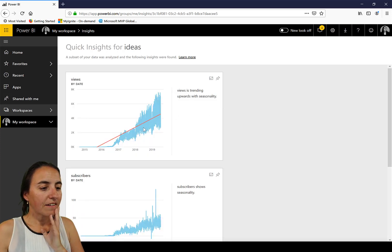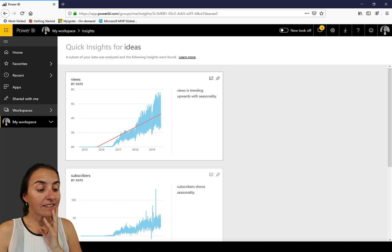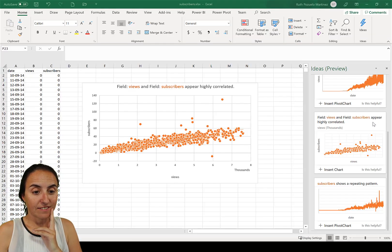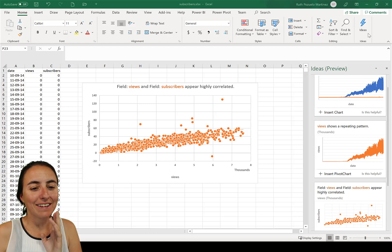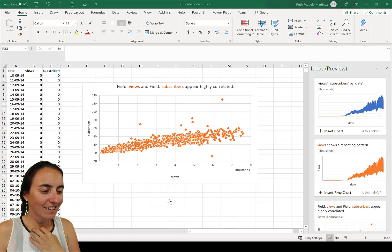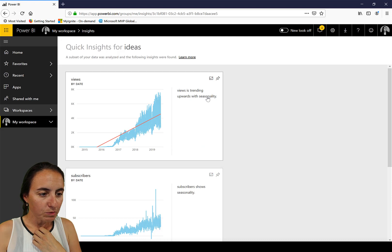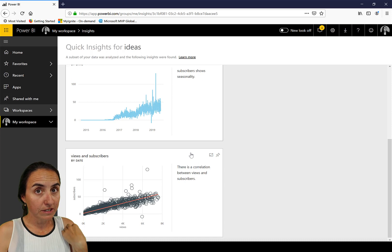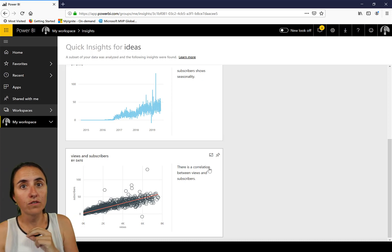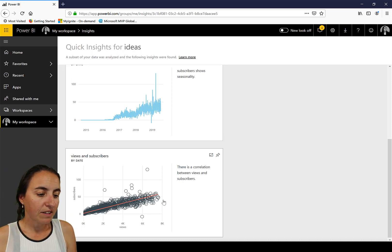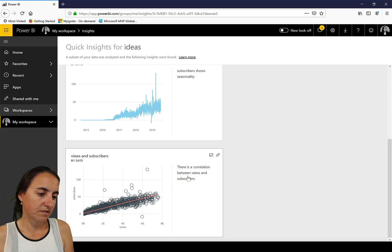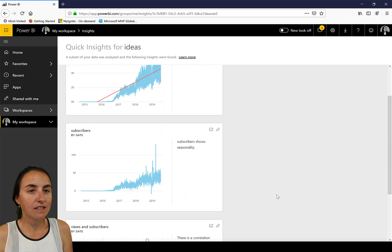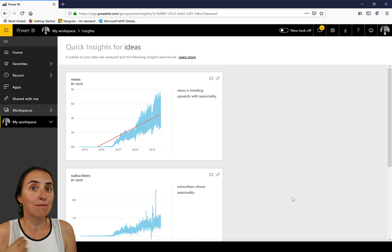So we have here, this is the exact same chart that we got in Excel. It's the same data, but it is the same chart. And it says views trend in upwards with seasonality. Subscribers show seasonality that it didn't describe like that on Ideas. And then we have here again, the correlation and the regression line. So these are basically the same charts that we get. So I think it is the same service.